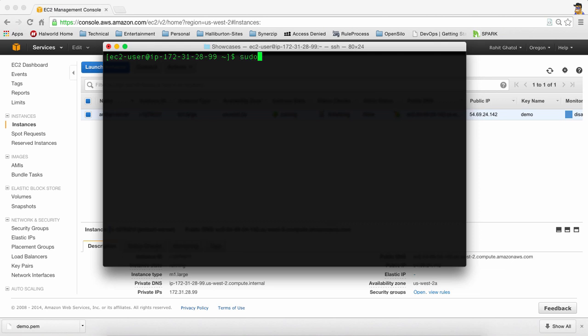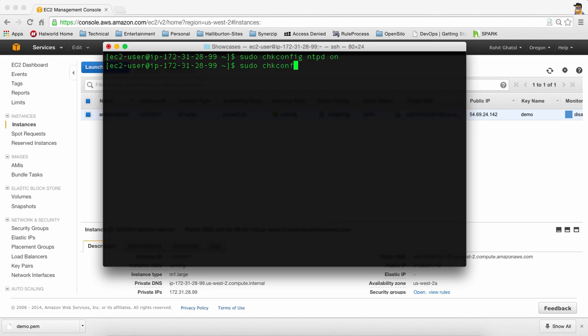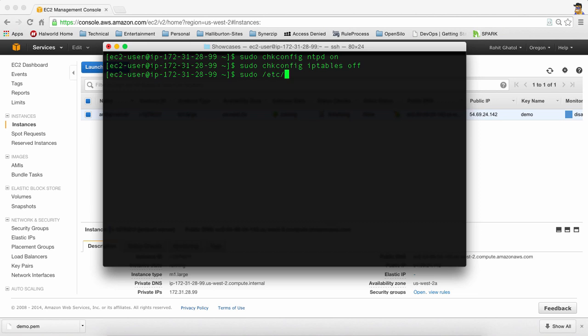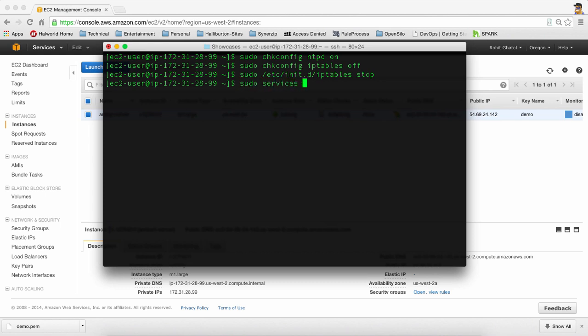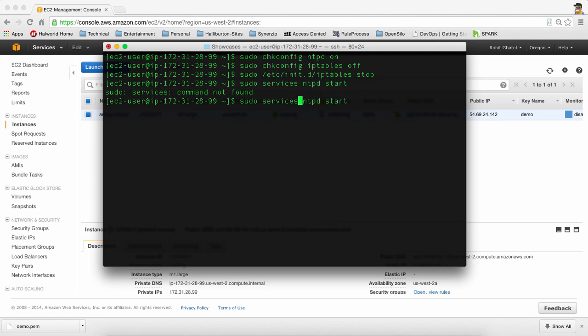The next thing which I want to do is actually turn on the network time protocol. So I'm going to turn it on. I'm going to turn off the IP tables. And this way we can actually turn off the IP table service which is running right now. And we will start the NTP service. So there. We're done with this.